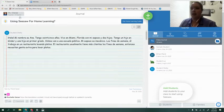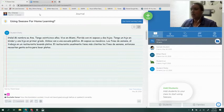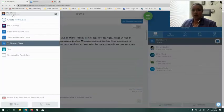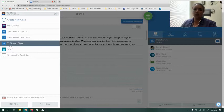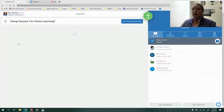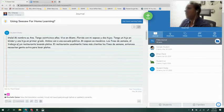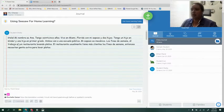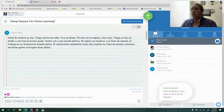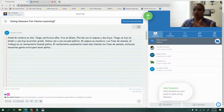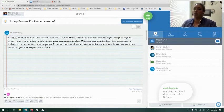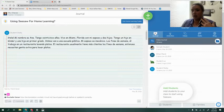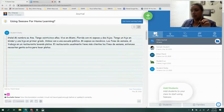So I have logged in to Seesaw through ClassLink Launchpad. In the top left corner I clicked on my name and I chose one of my classes. When you first start posting activities and your students are starting to respond to them, it's really important to understand what it's going to look like when you start receiving responses to activities and how it's going to look on the journal tab.